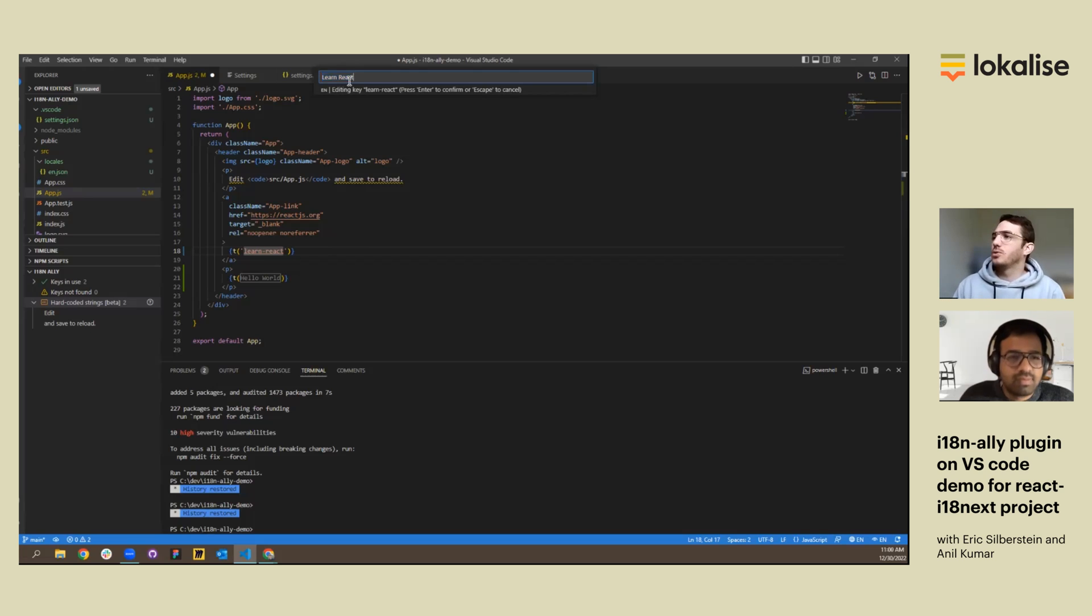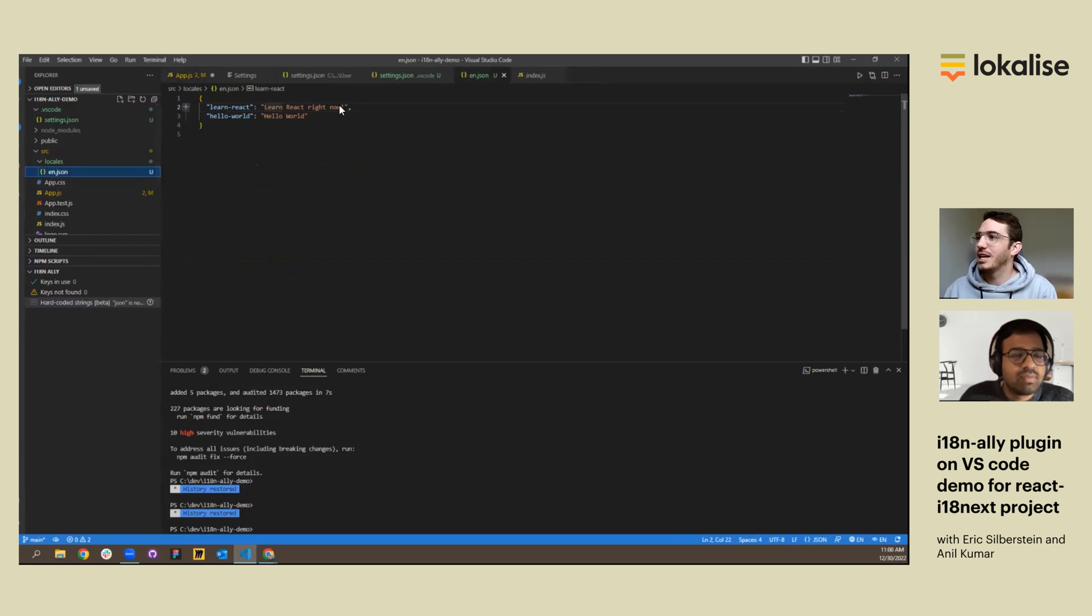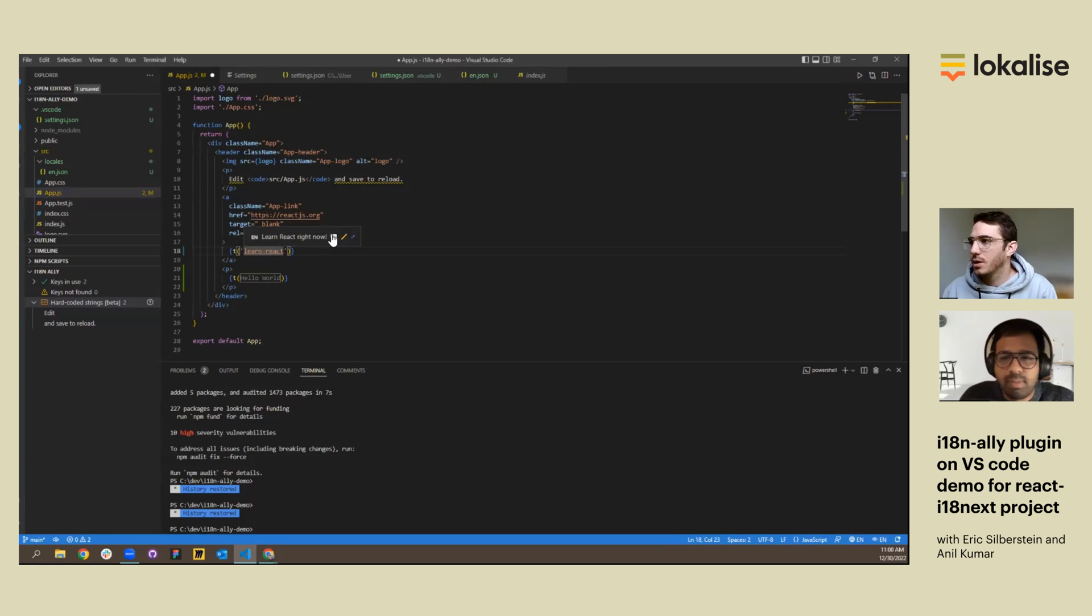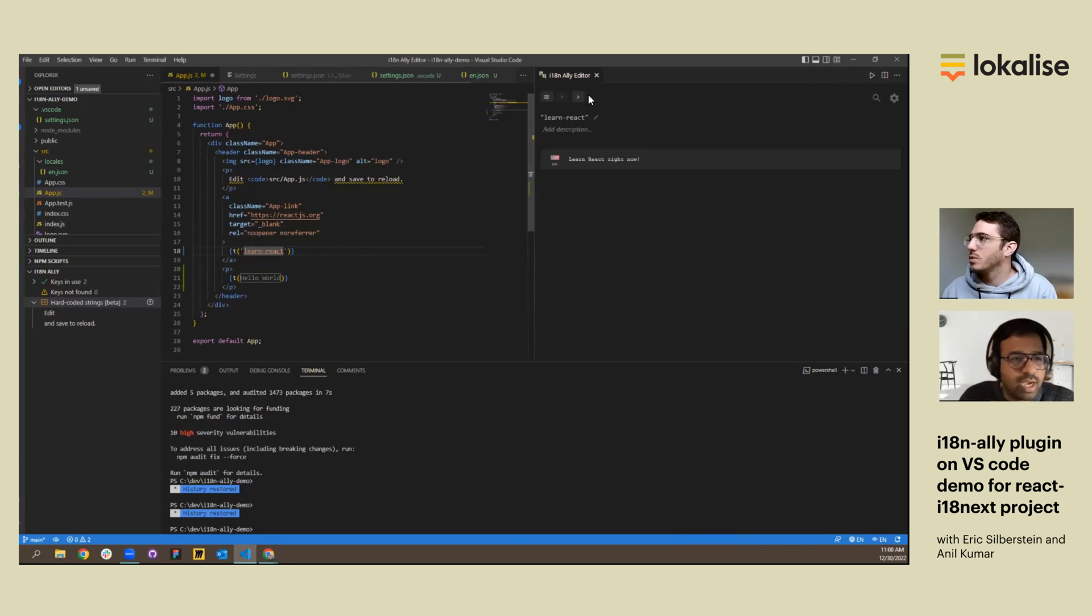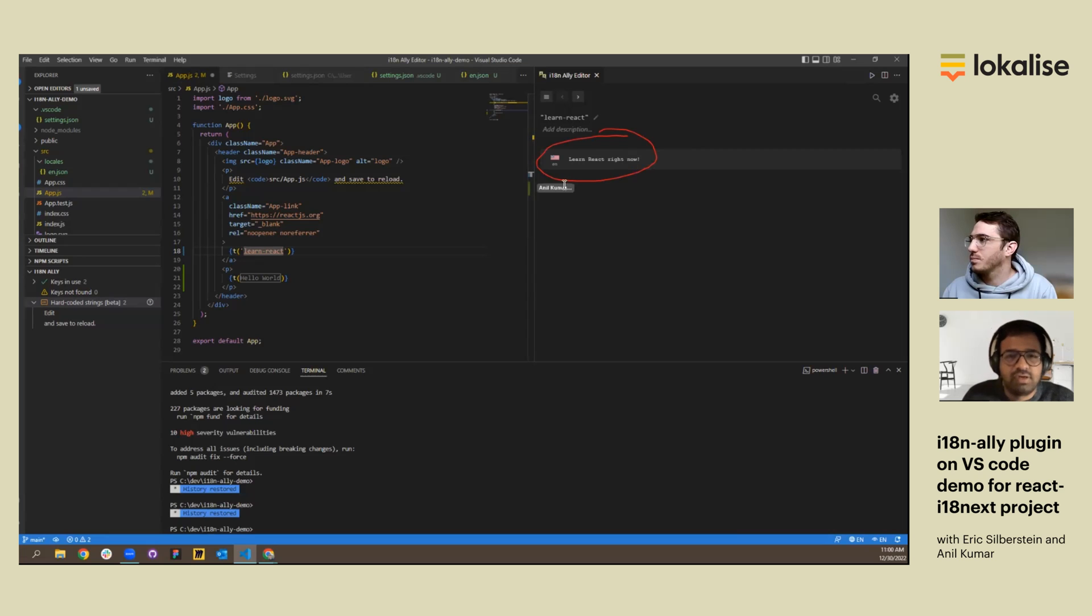So we only have an English locale configured at the moment, so we're only seeing English. But I guess if I learn React right now, let's add some urgency to it. And the change appears here within my locale file. What are the other options? So Eric, can you also add Spanish? We can, I can already see here, so we can change it here. This is the editor. We can see the changes here.